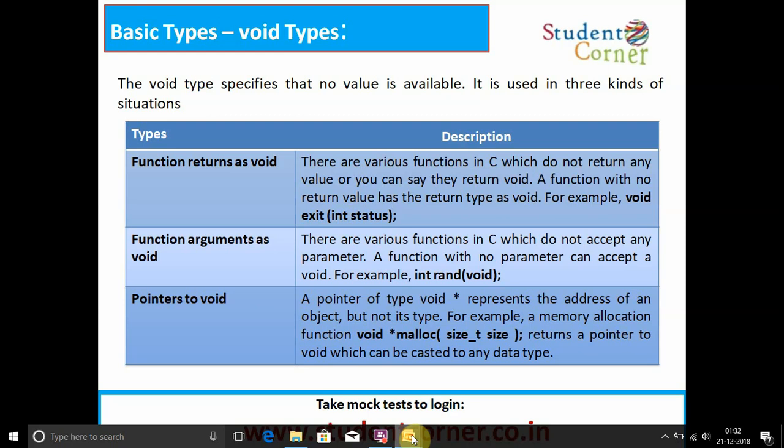Third, pointer to void: a pointer of type void* represents the address of an object but not its type. For example, the memory allocation function void* malloc(size_t) returns a pointer to void, which can be cast to any data type.